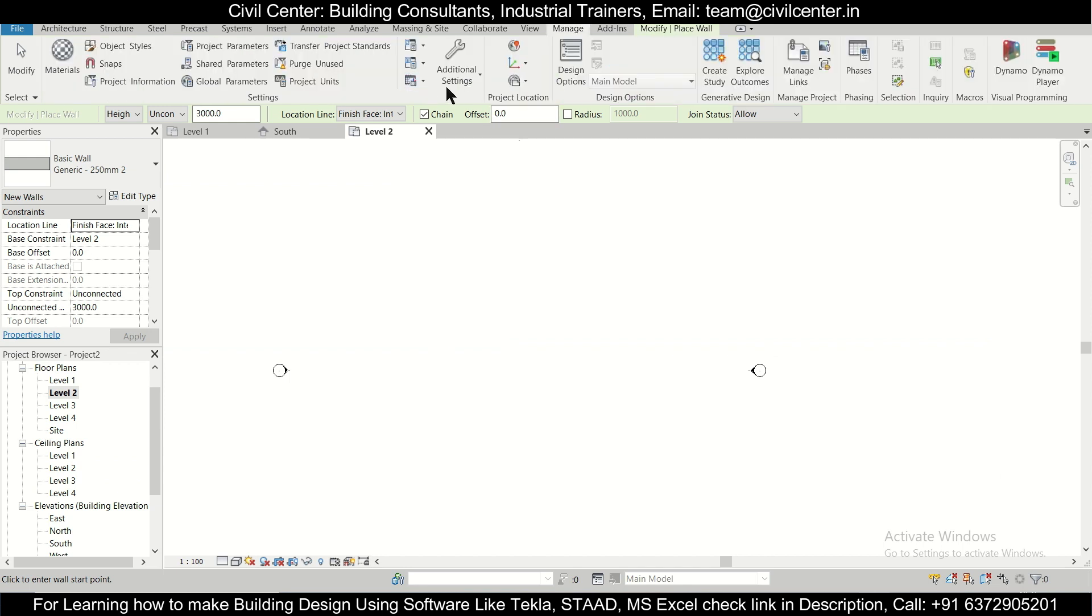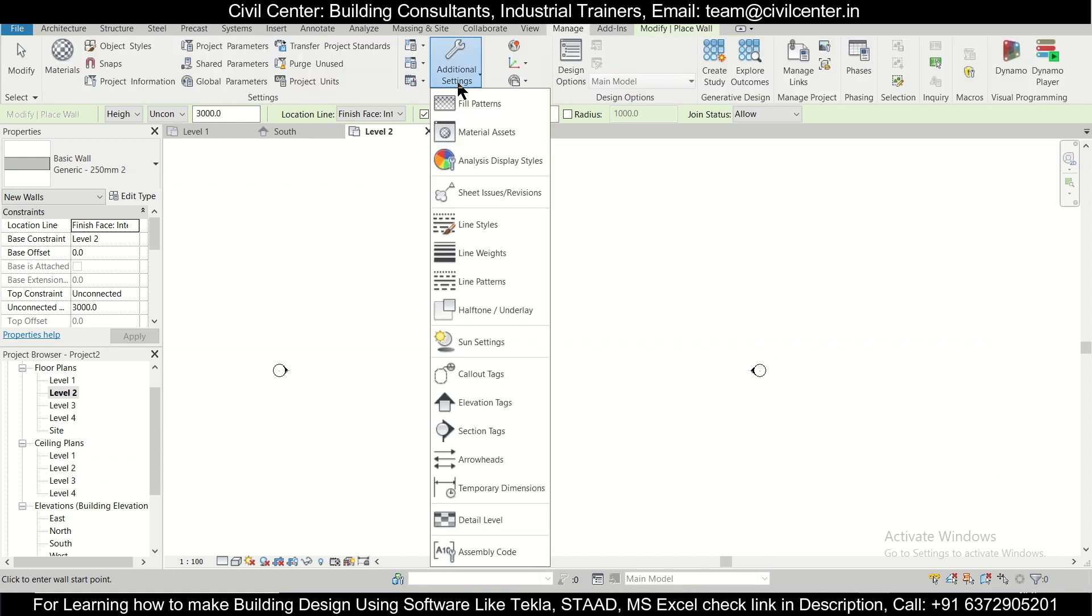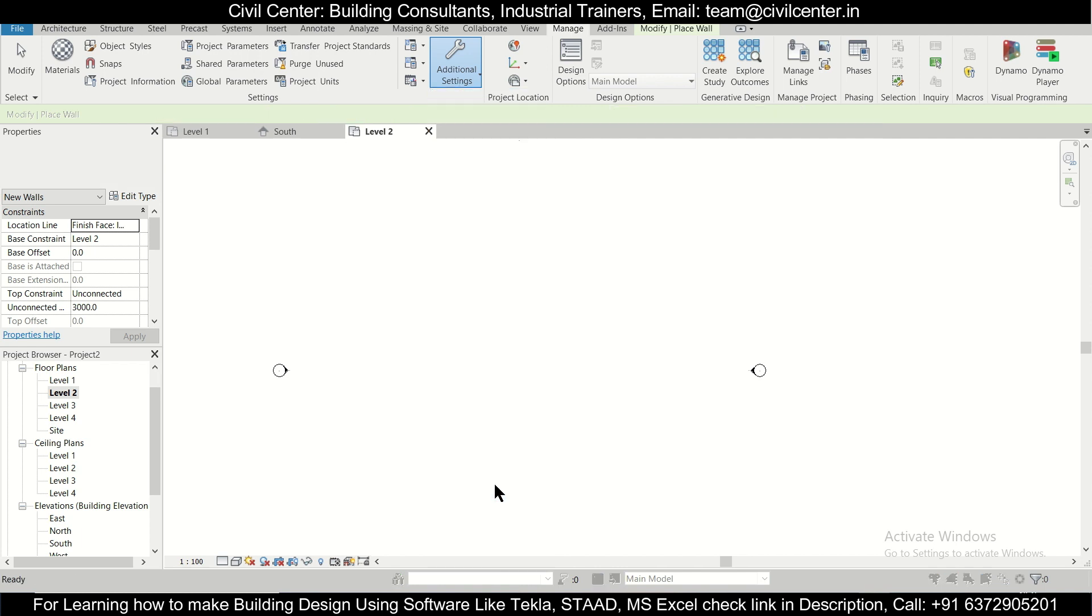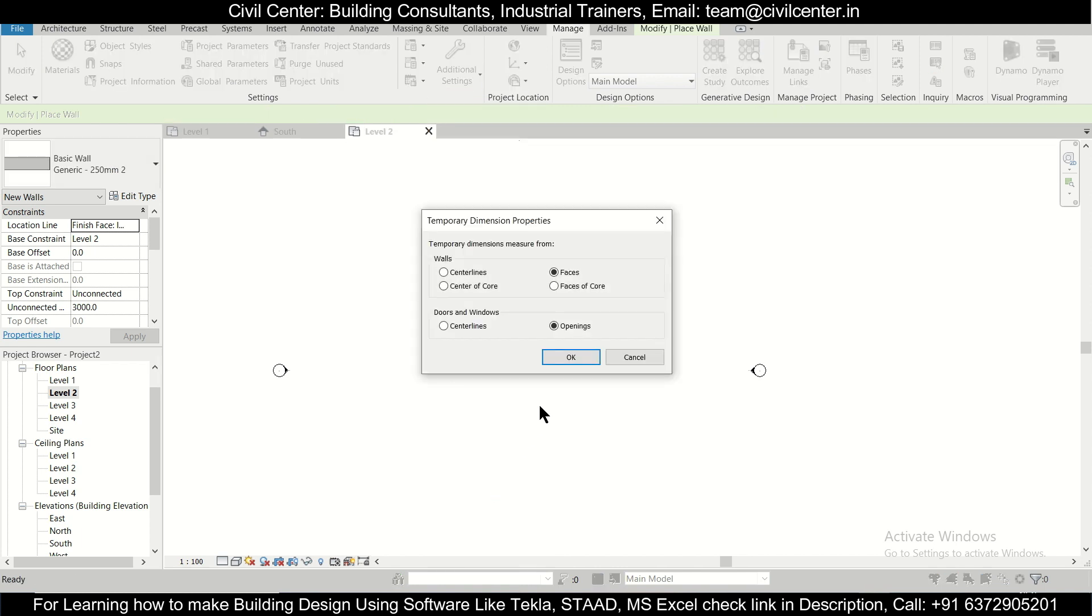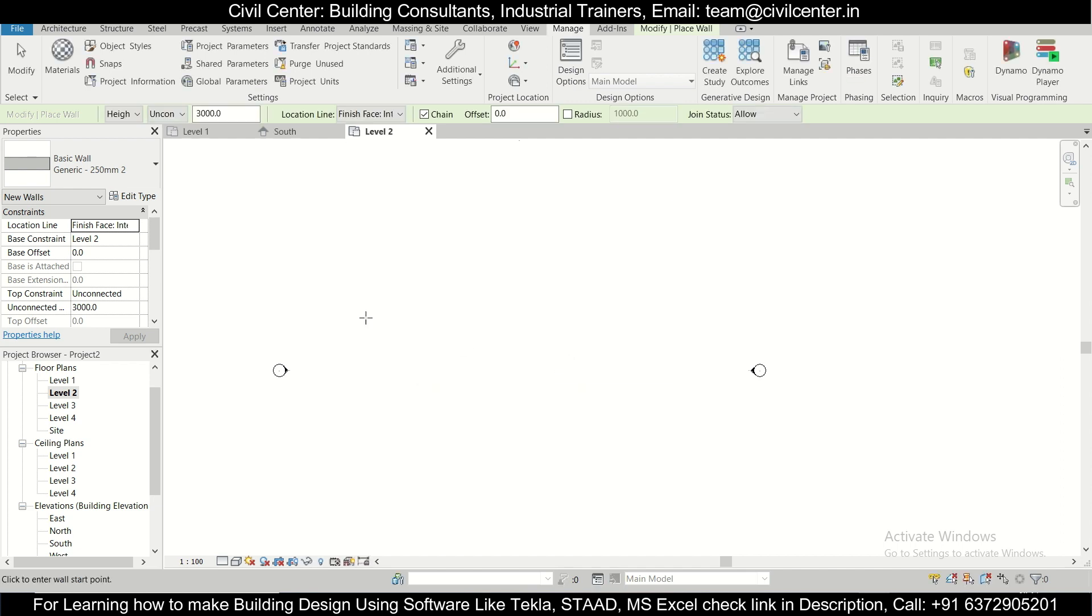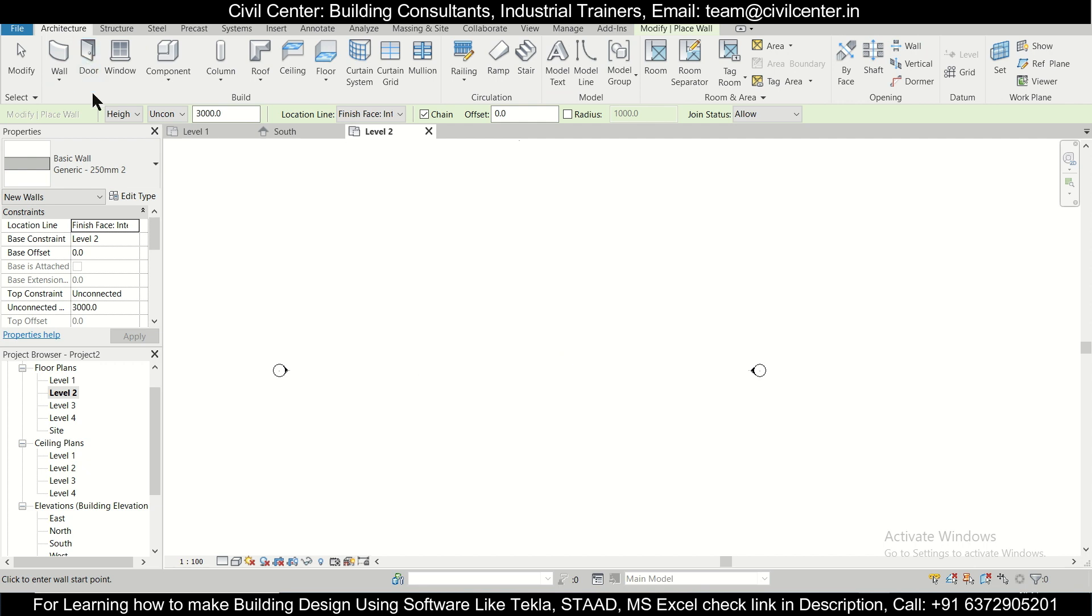Before that you can select Manage, Additional Settings. Here you have various options. Among this you can just select Temporary Dimensions and make sure you have Faces for the walls and the openings for the doors and windows. Click on OK.